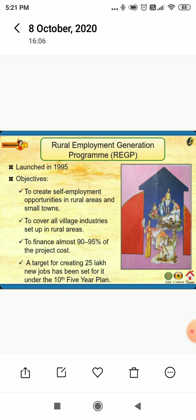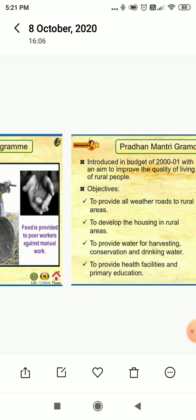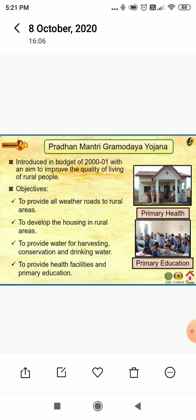The last point is important because it comes in exam questions most of the time — National Food for Work Program (NFWP). It was launched in the year 2004 in 150 most backward districts of the country. The main objective of this program is to augment food security through wage employment in drought-prone areas, and to pay wages partly in kind and partly in cash.